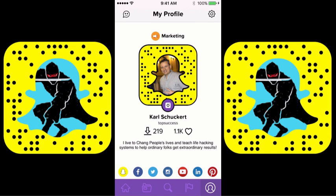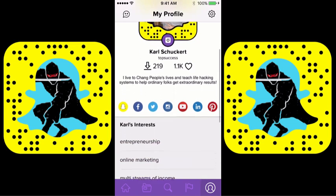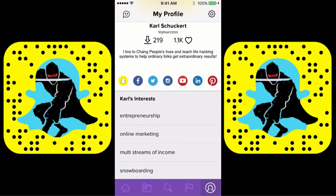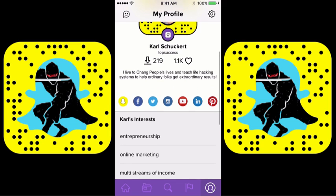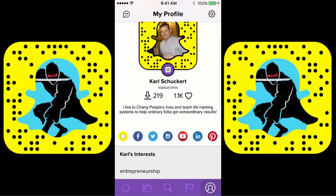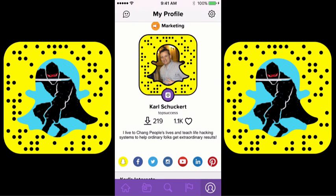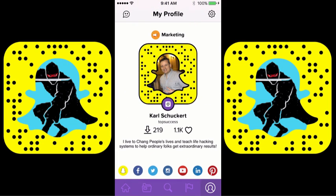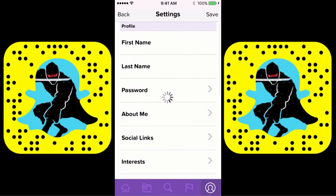The first thing you're going to do is set up your settings. If you notice here, I've got all of my social media hooked up — I've got Snapchat, Facebook, Twitter, Instagram, YouTube, LinkedIn, and Pinterest. They allow you to have all of those. I recommend that you do them all.